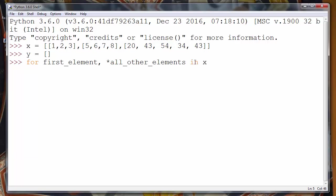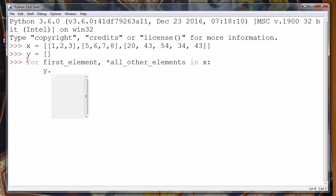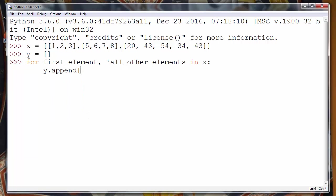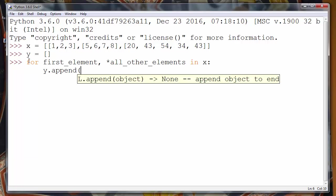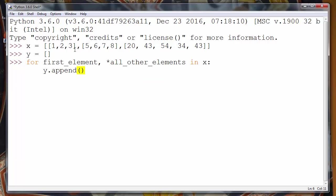So we'll say for first_element and all_other_elements in X and in every iteration of our for loop we'll append our all_other_elements to list Y.